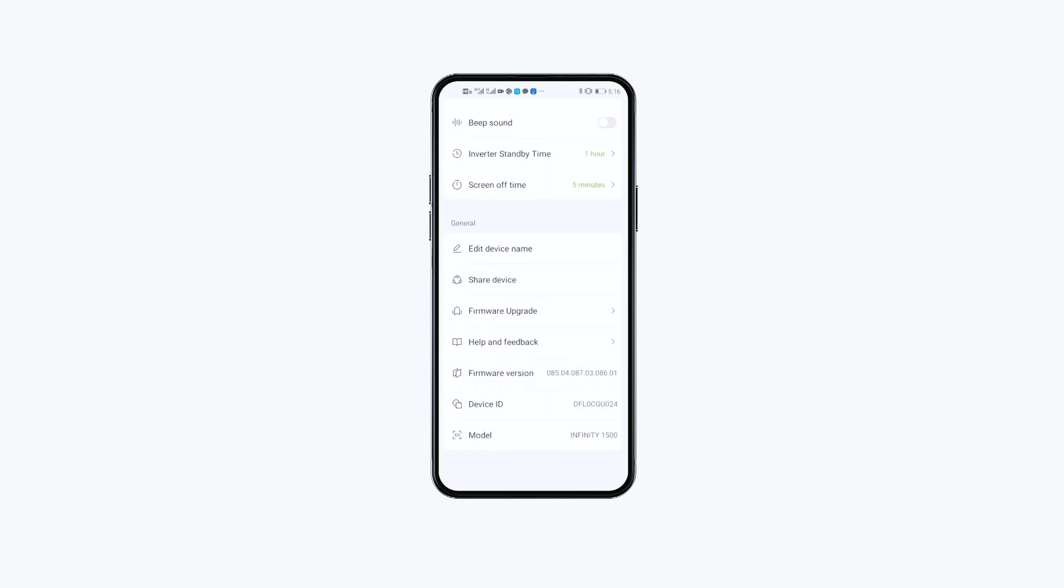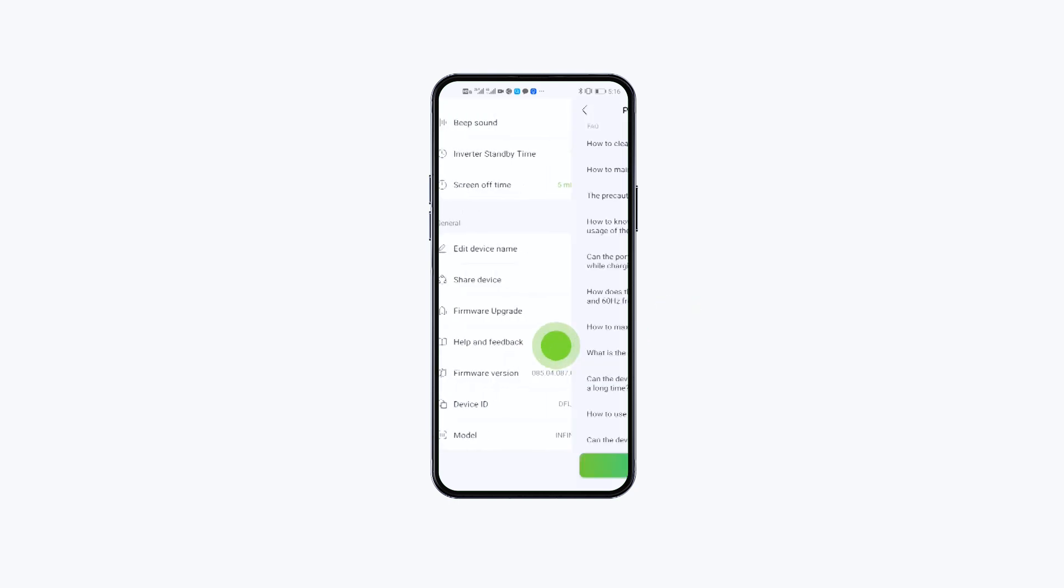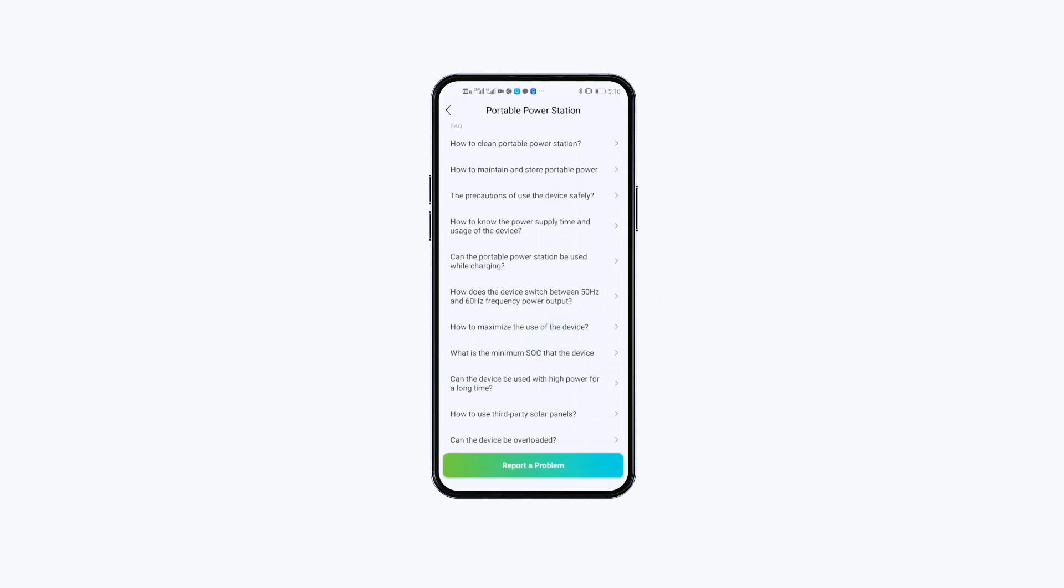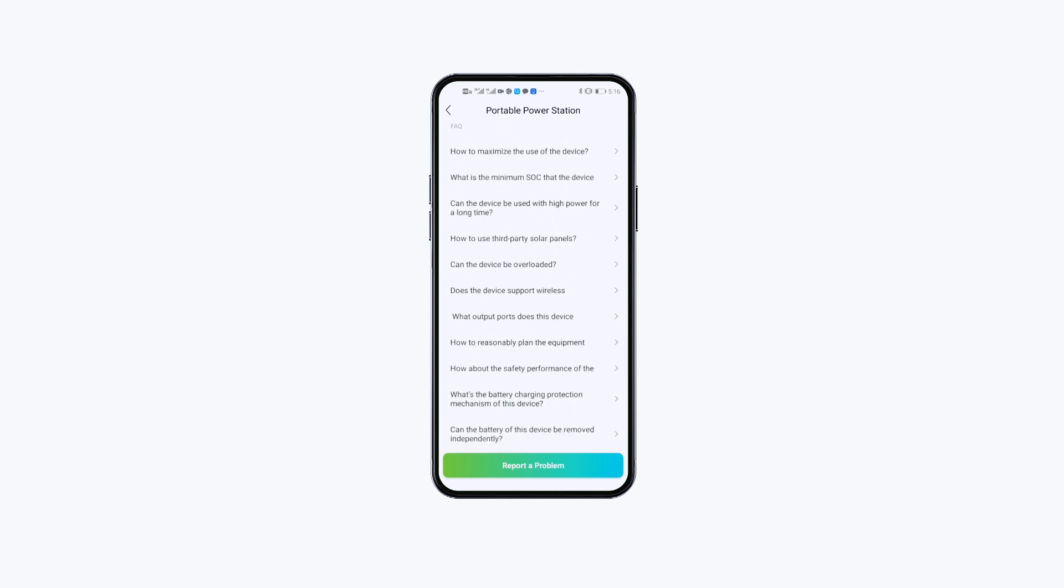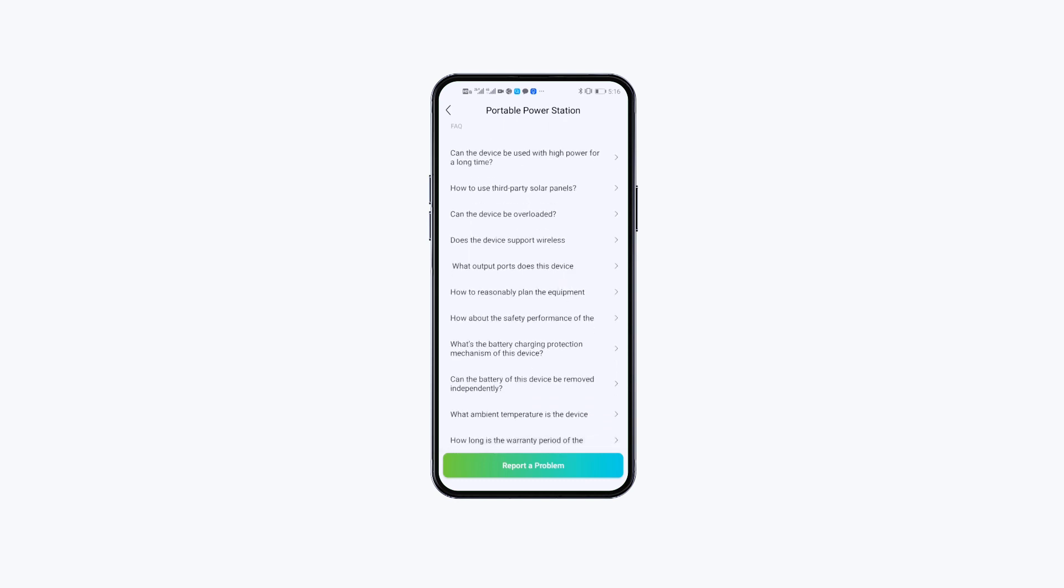Click Help and Feedback and you can see FAQ and corresponding solutions. You can also let us know your problems and suggestions through here.